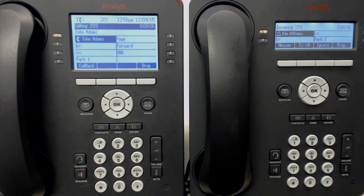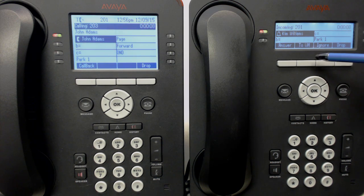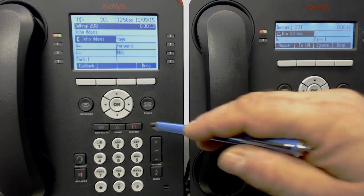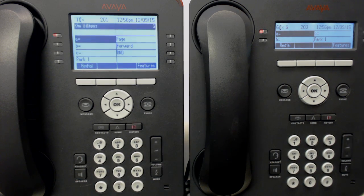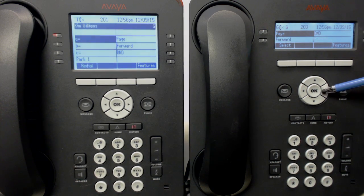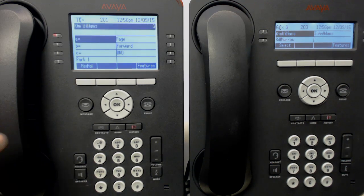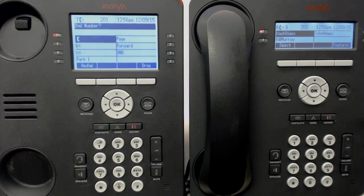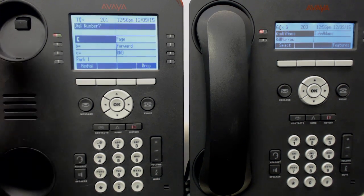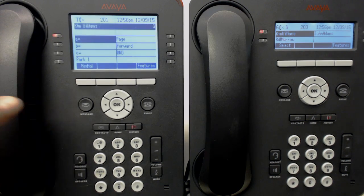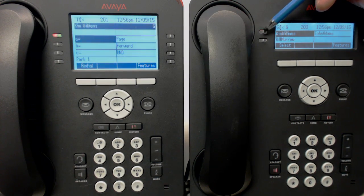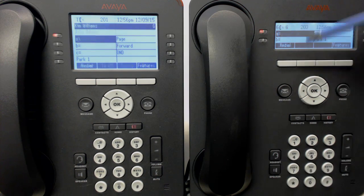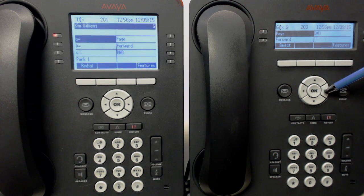This phone also has buttons like the other one does for answer, the voicemail button, ignore and drop. This phone can also show you the status of other phones. We'll take Kim offline and you'll notice her red light goes on, just like the other one. Hang up, red light goes out, and we can call her directly or call someone else directly.